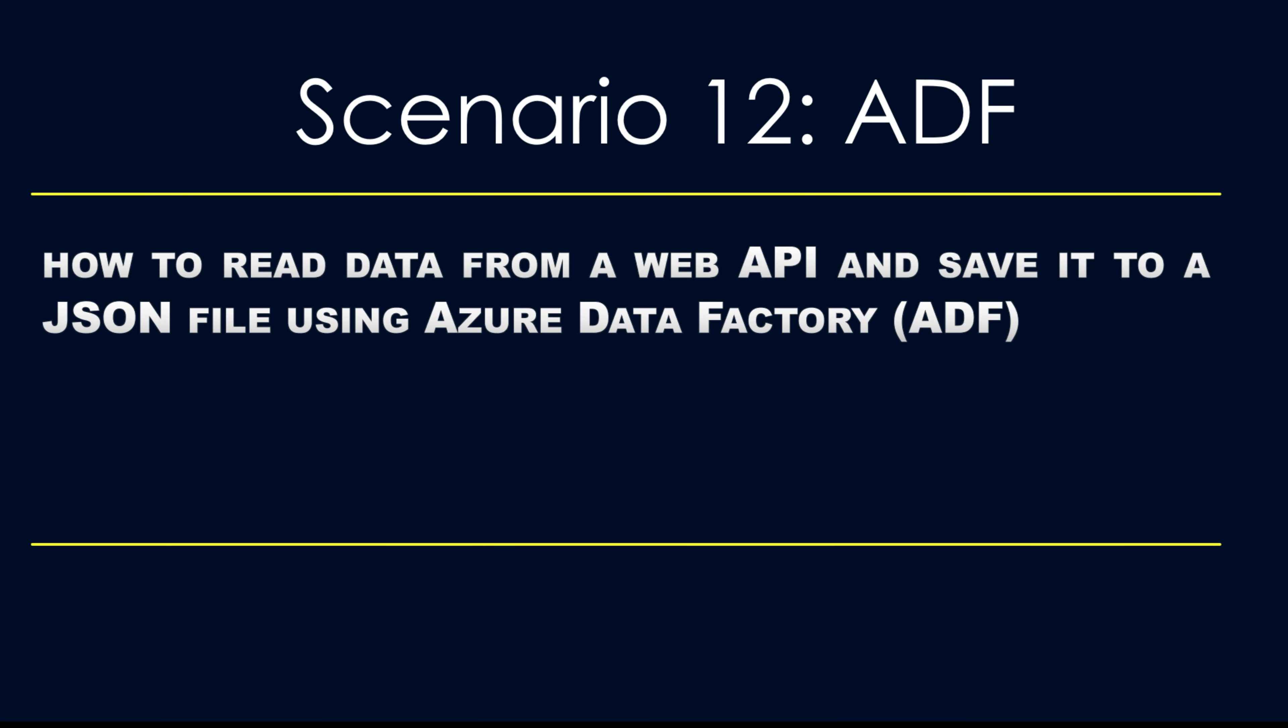Hello everyone, in this video we will learn how to read data from a web API and save it to a JSON file using the ADF.